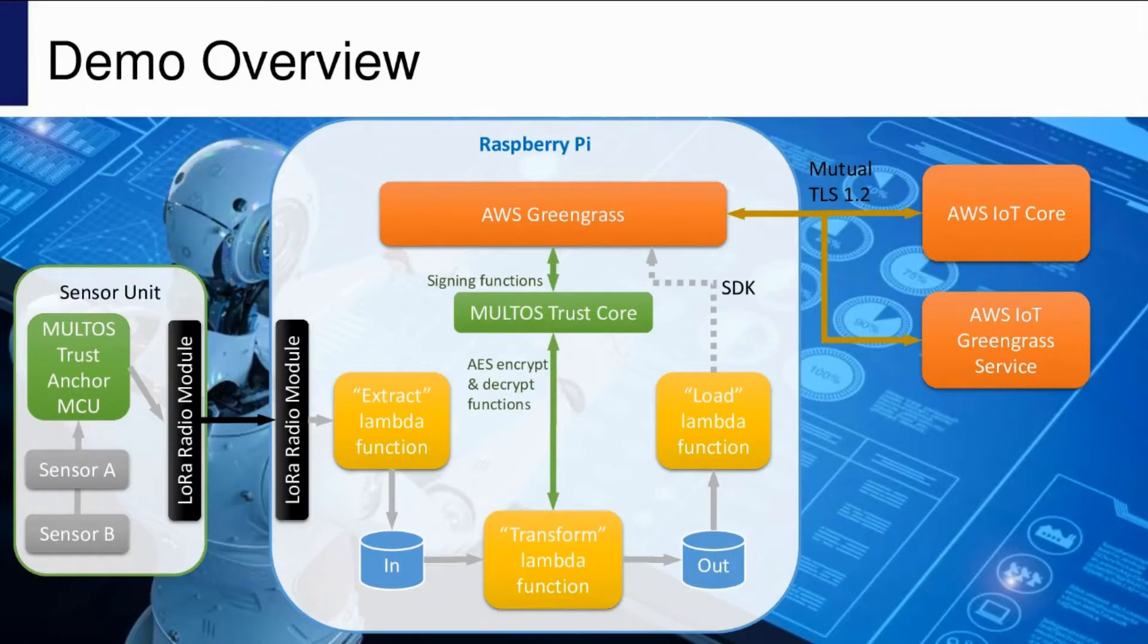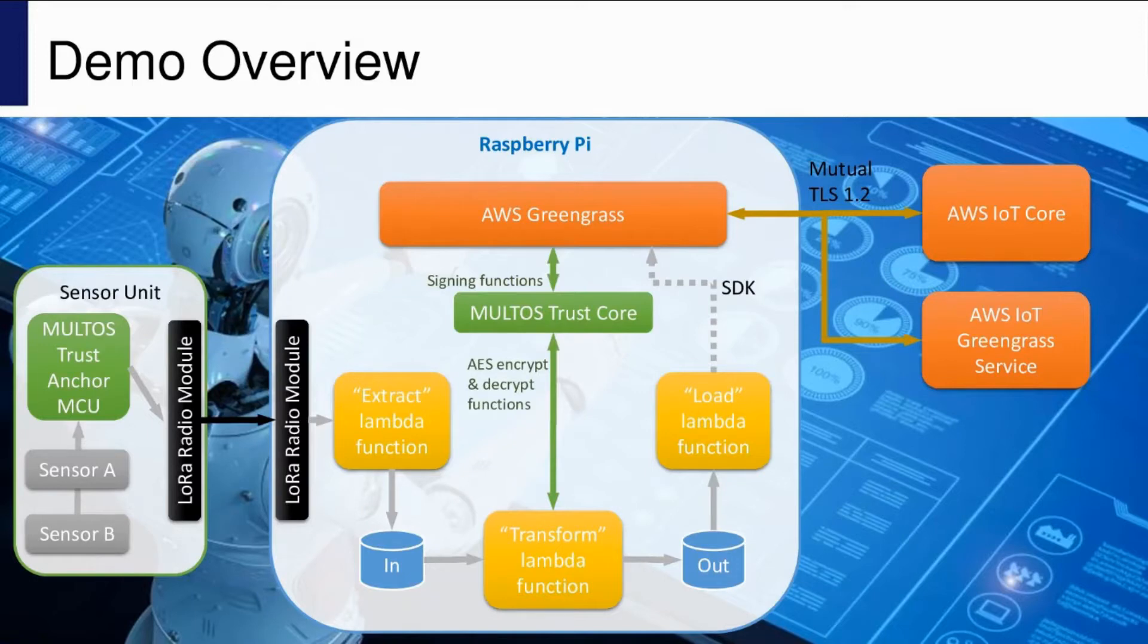The green blocks are Maltos components. They have the same physical chip with the same Maltos operating system, but they run different apps in a different execution mode. Here we've got it in the sensors, and this is the trust core in the Raspberry Pi.